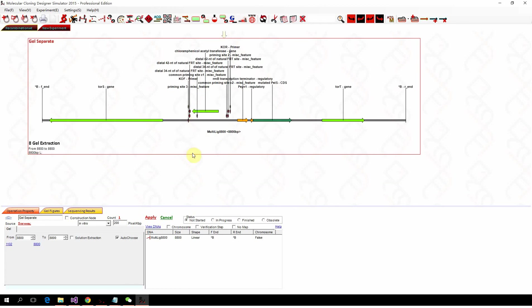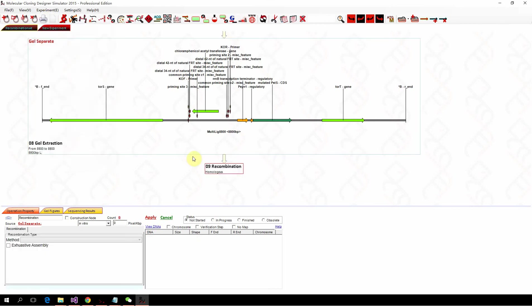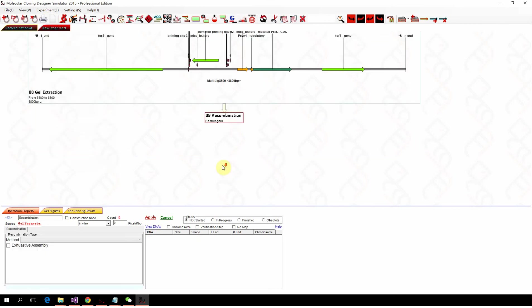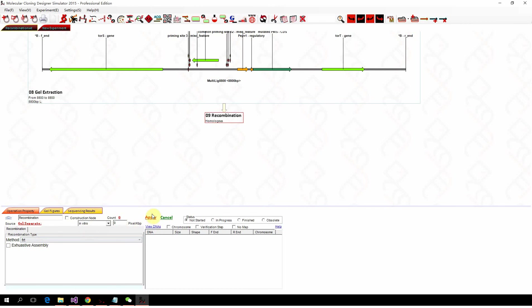Then the next step is remove this one from the genome. So normally what we do is FRT recombination. So we perform another recombination and select FRT and apply.